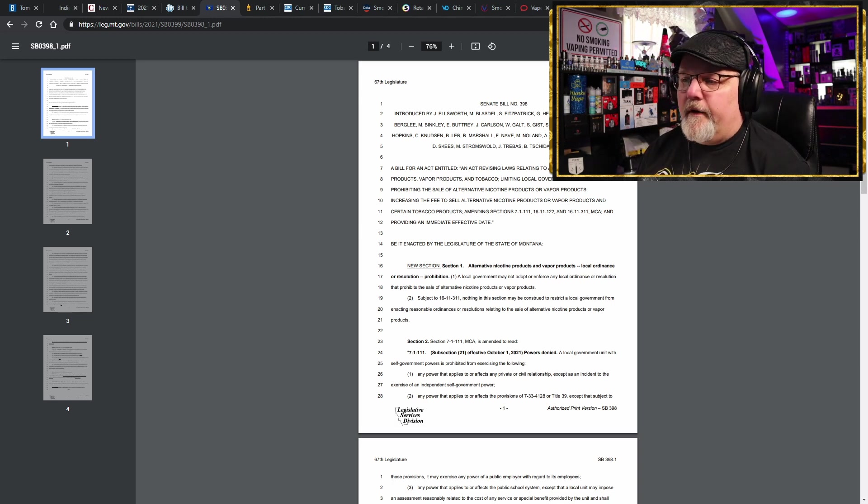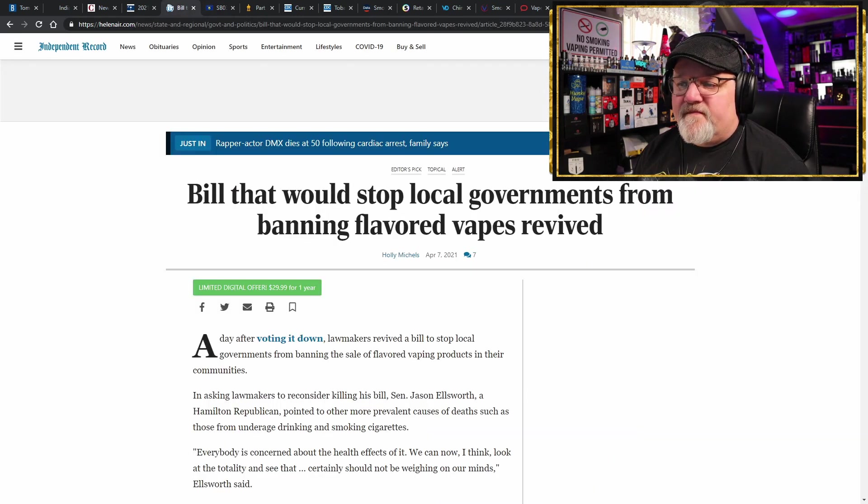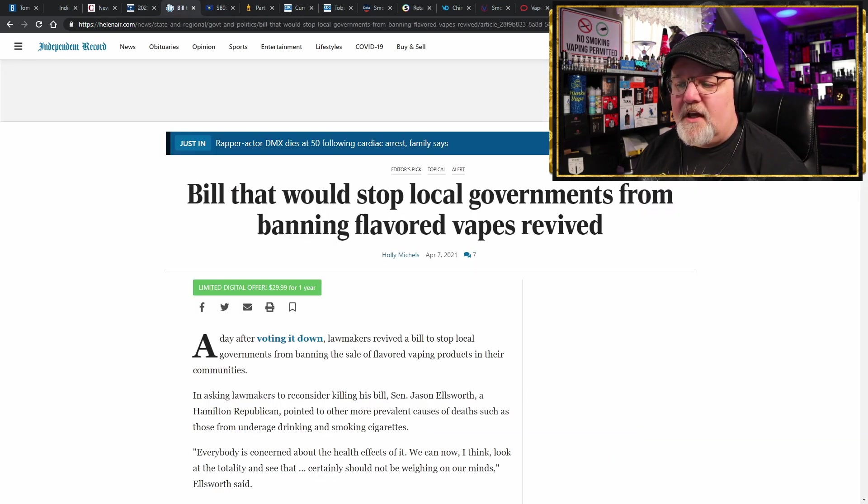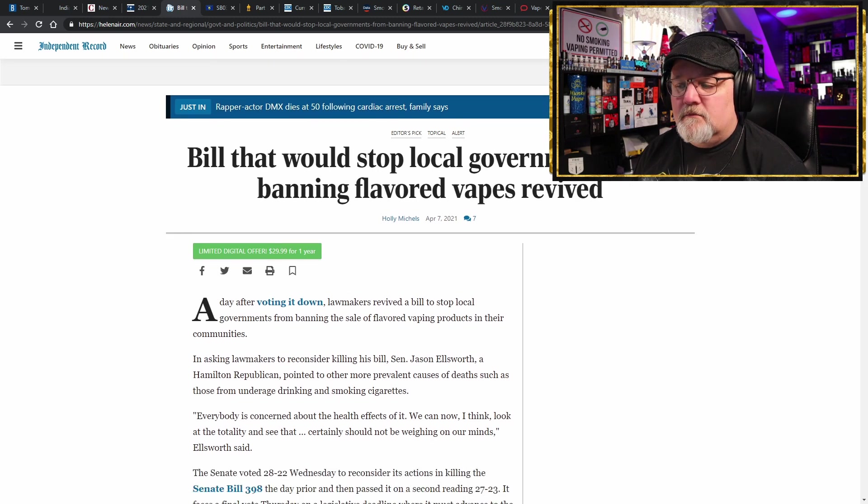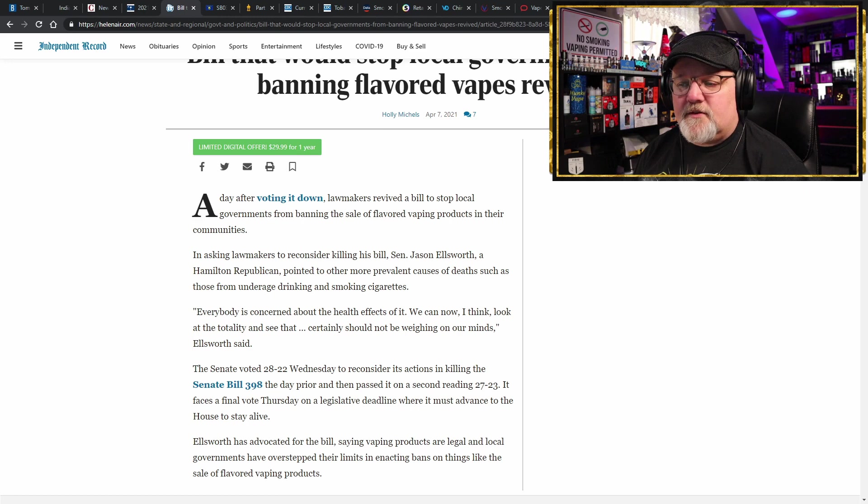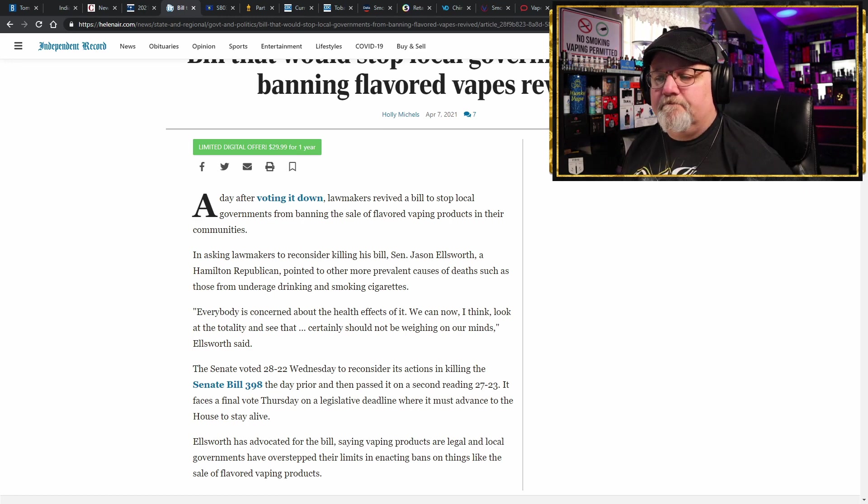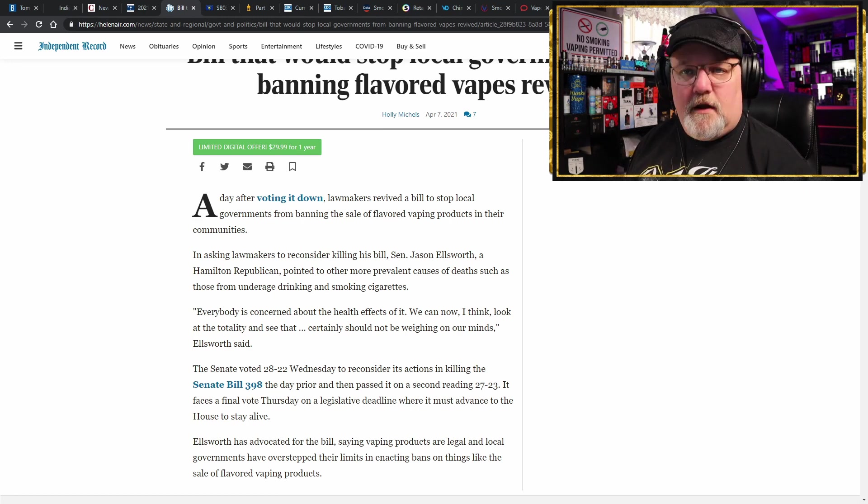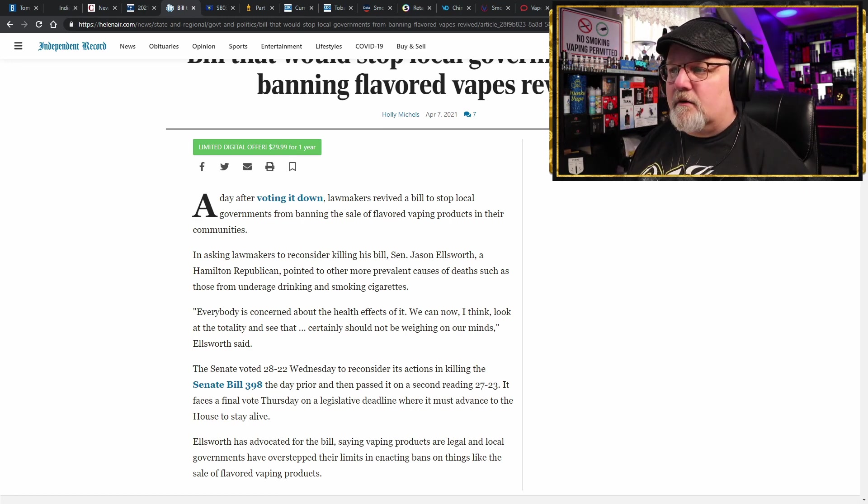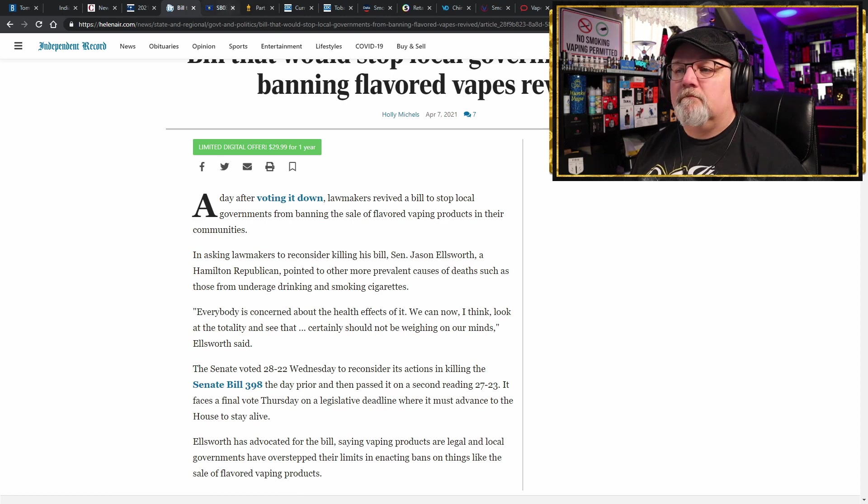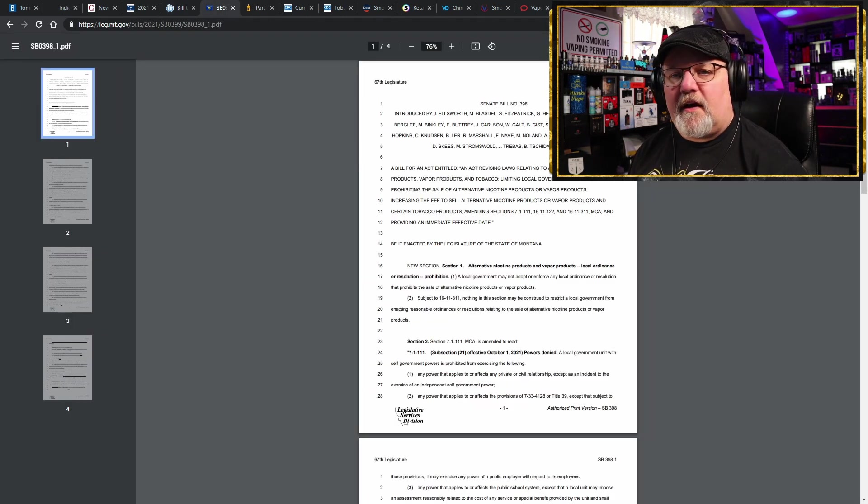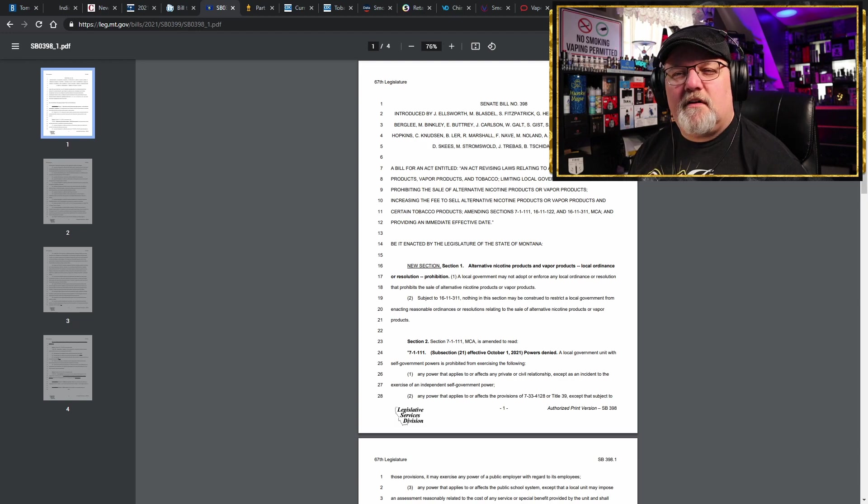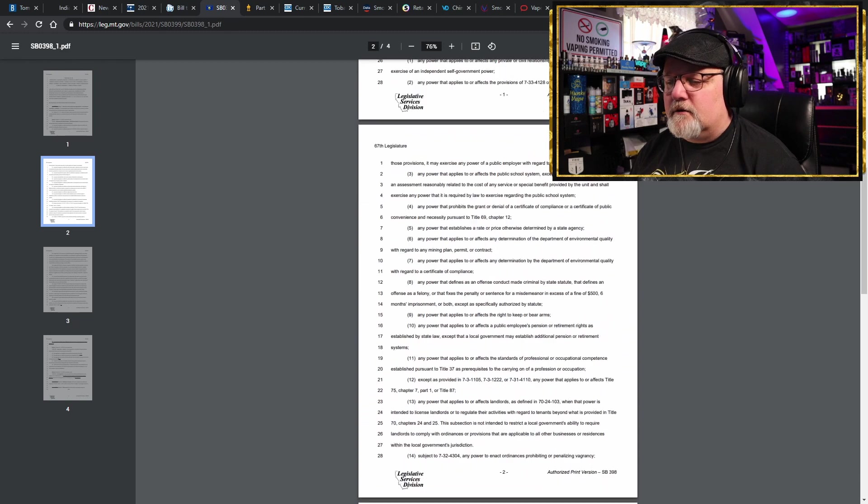Because you know they have to read things three times and approve things three times before they can proceed. Yeah, well that bill was killed. And Senator Ellsworth, the Hamilton Republican, brought it back and re-proposed it. So this time it got passed. Makes you kind of wonder, why would it get passed this time if it got refused earlier?